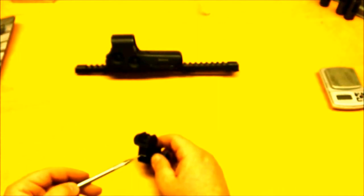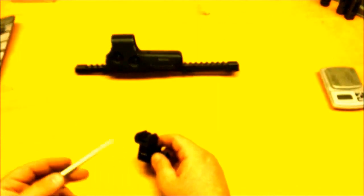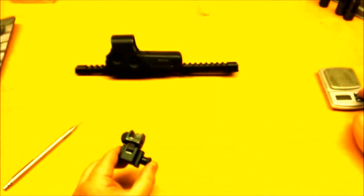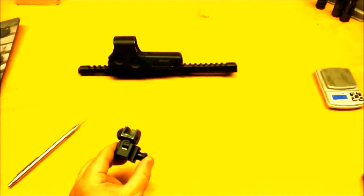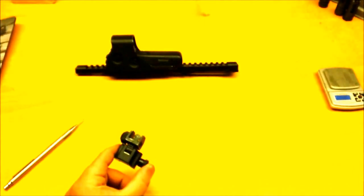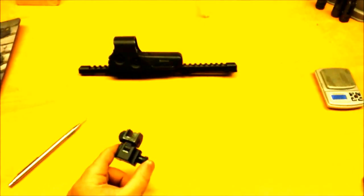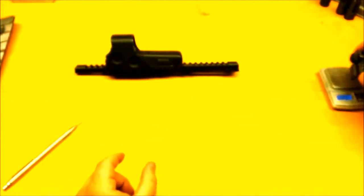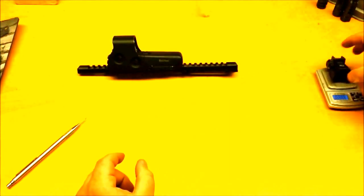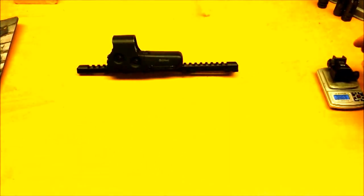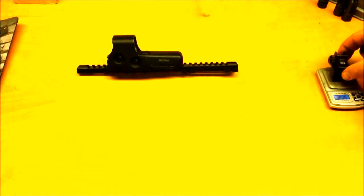So overall, this sight was not a very reliable sight. It seemed to have a lot of problems. I'd only recommend it if you were just shooting at the range and you were using it sparingly. The weight is also kind of heavy at 3.46 ounces.